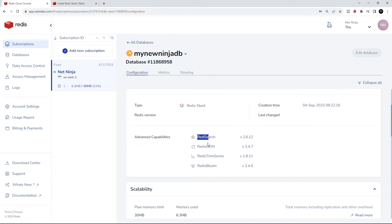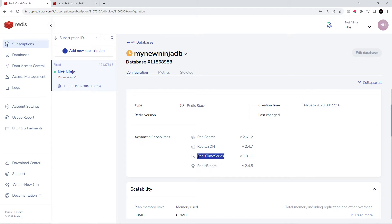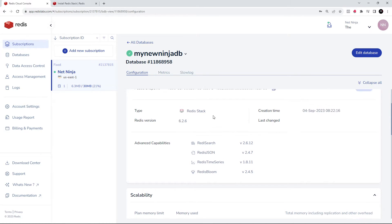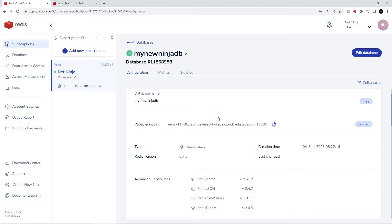Well, when you choose Redis Stack, it automatically installs the extra modules for you, and not only for JSON support and search, but also for other modules like Redis Bloom and Redis Time Series as well, which inject even more capabilities into Redis. So that's how simple it is to install Redis Stack when you're using Redis Cloud, and now you're free to use those features out of the box.